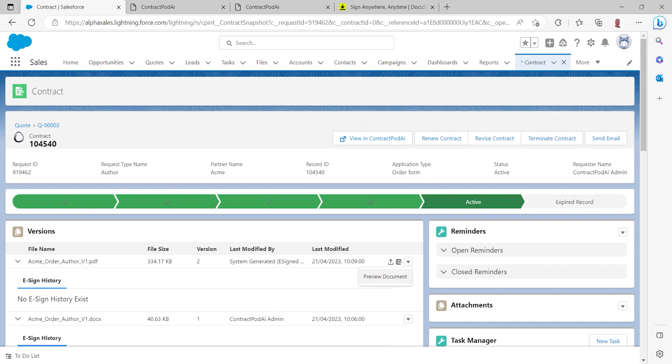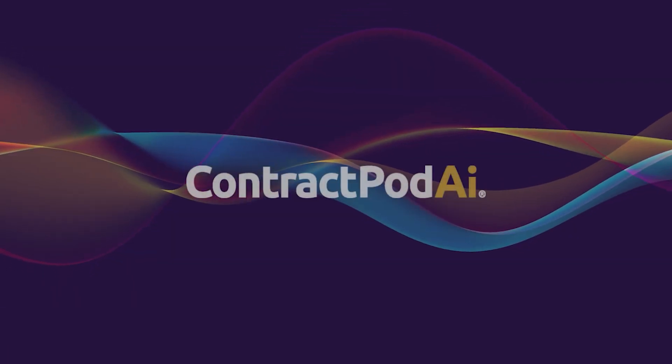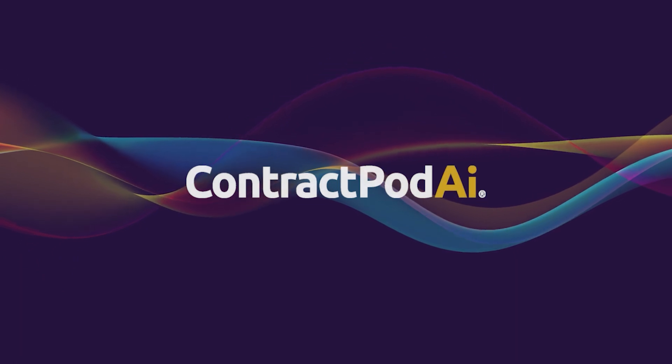And from there we could then accept that quote as our primary quote in Salesforce and take that piece of business forward with the customer in Salesforce as we would do in any other scenario. So with that, thank you very much.